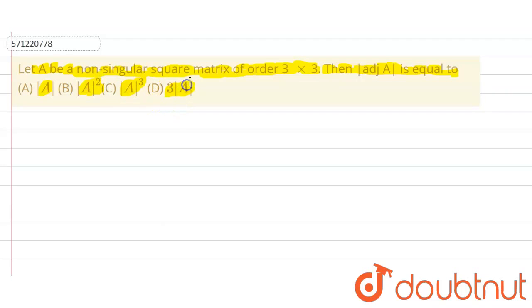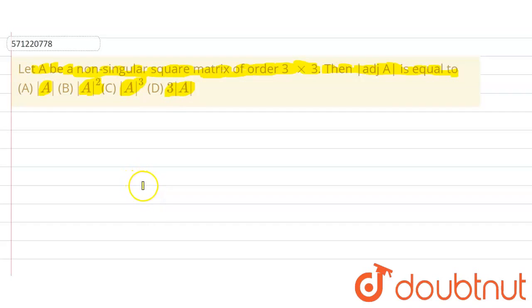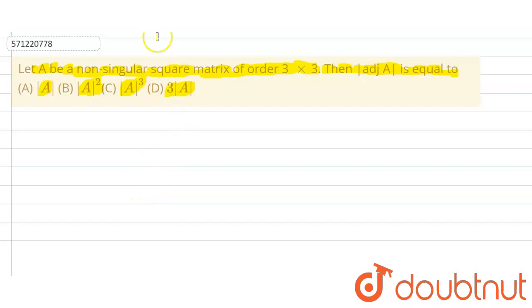So, basically, in this question, we have been given that A is a non-singular square matrix of order 3×3. Then, we have to find out the value of the determinant of adjoint of A.